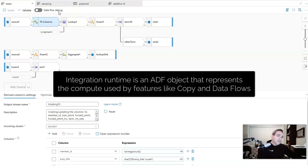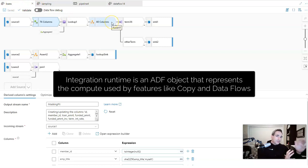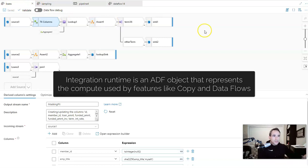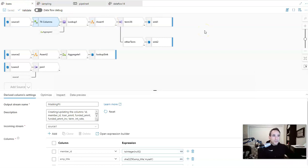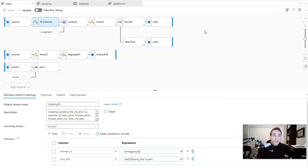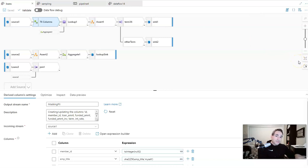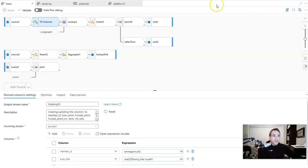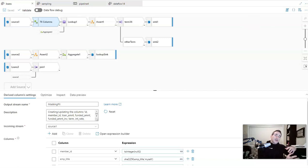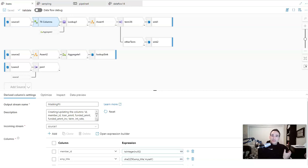If you activate that debug session, that will give you access to the Spark compute while you are designing. What's really nice about that is you can have an interactive design experience that really helps you to troubleshoot, unit test, and work in a manner that allows you to see the data as you're transforming. It also does other actions like schema lookups, connection tests, and those sort of things once the cluster is available.